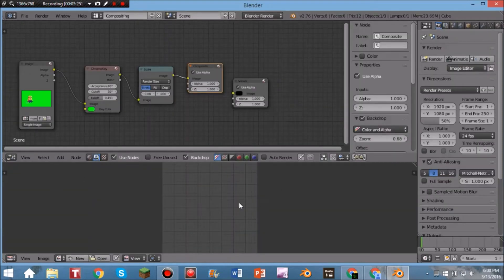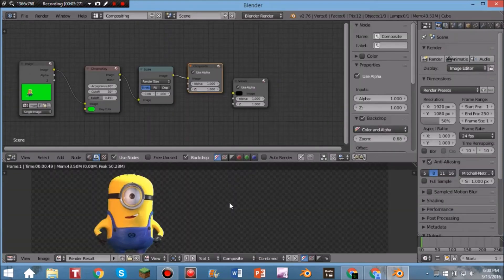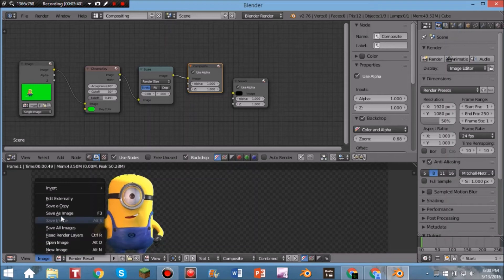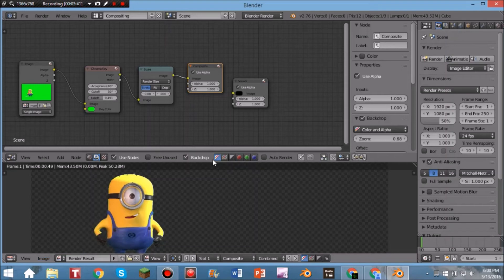Ctrl+Click and drag to remove the extra connection, then bring the Compositor node over and drag Image to Image to connect it. Hit Shift+Space, then press F12 to render. To save it at this point, click Image, then Save As Image, and save it.